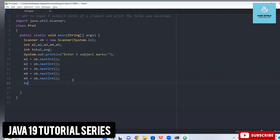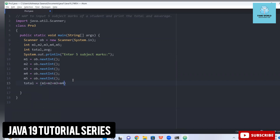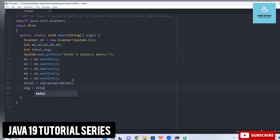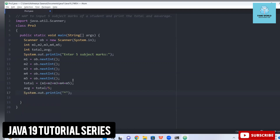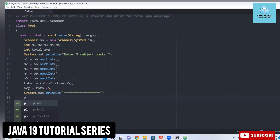Since we have to calculate the average and total, I'm writing: total = m1 + m2 + m3 + m4 + m5, and then average = total / 5. The calculation is done, but now we have to print it. I want to print it in a formatted way, so here I'm adding some basic formatting.